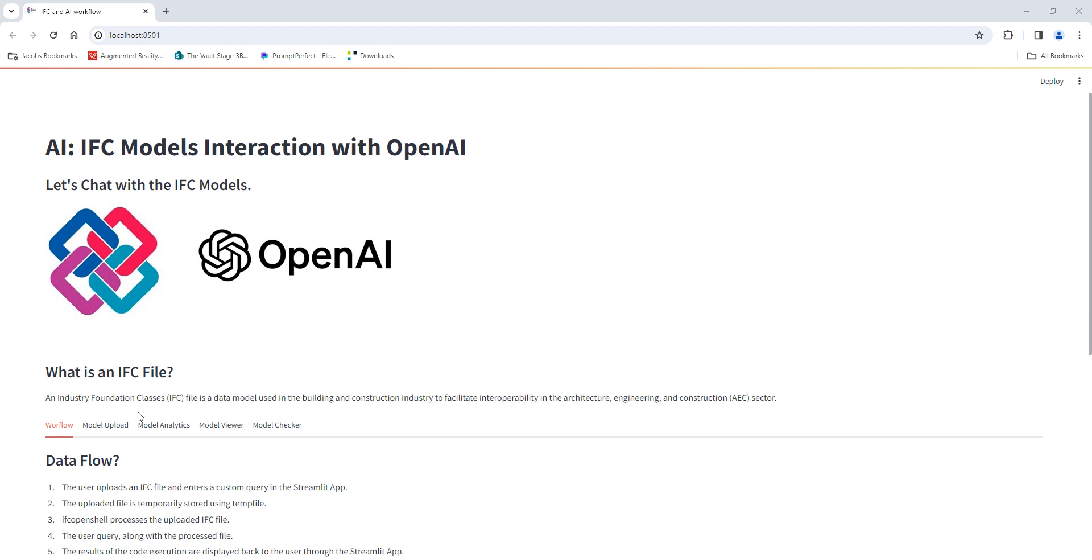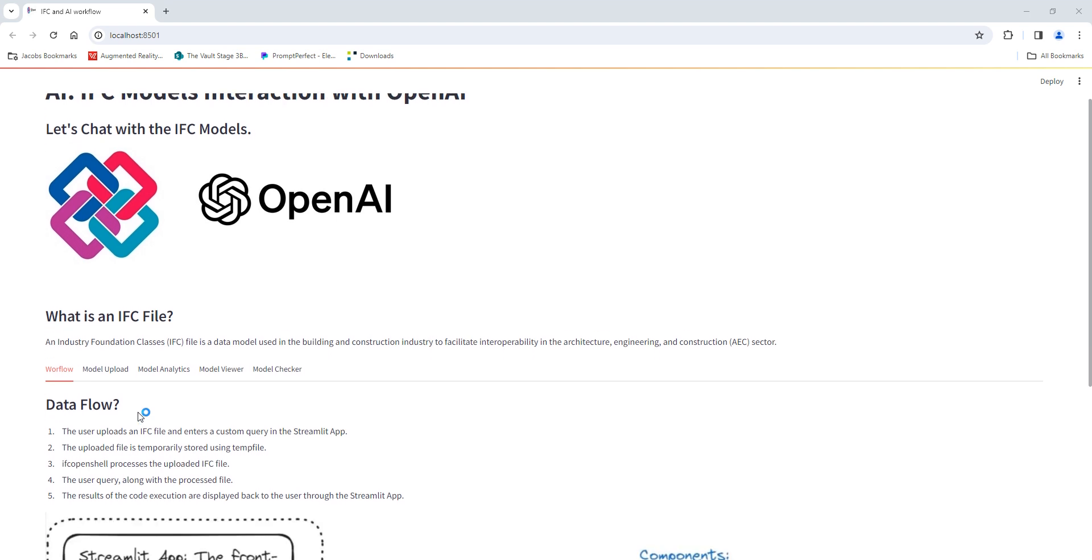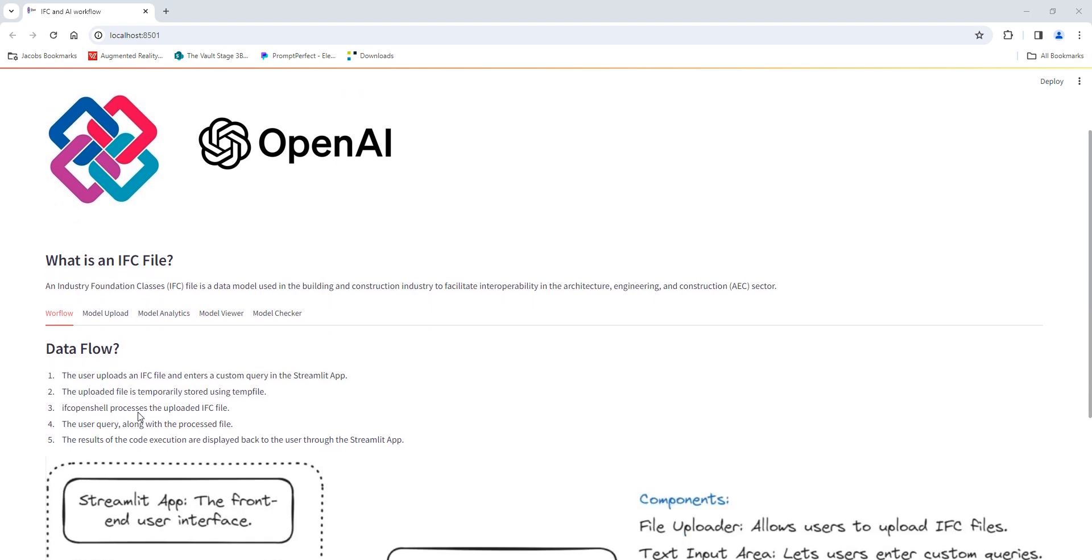In this demonstration we'll explore how to make use of IFC OpenShell and OpenAI to interact with the IFC model. Before I begin I just wanted to give a special thanks to the IFC OpenShell and IFC JS community for making their tools available, and hopefully in the next video, if it is of interest, I will share some interesting workflow that I built with IFC JS.